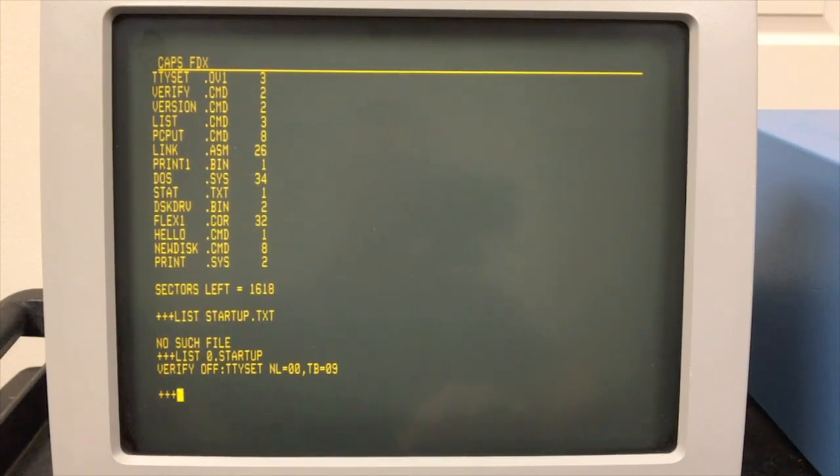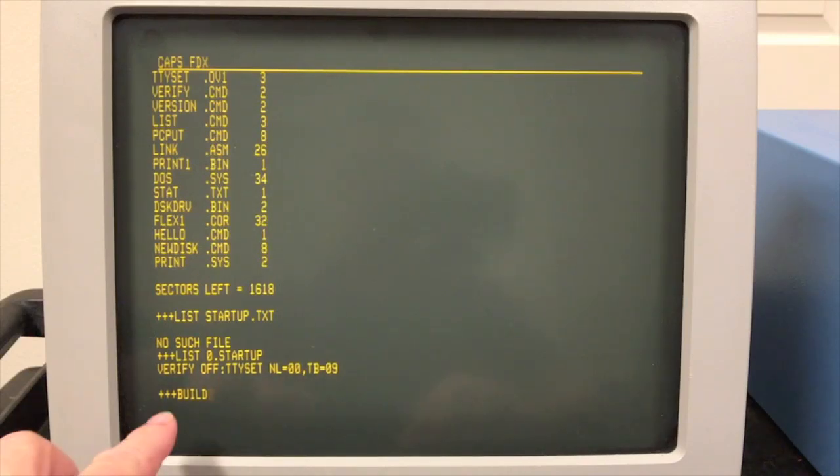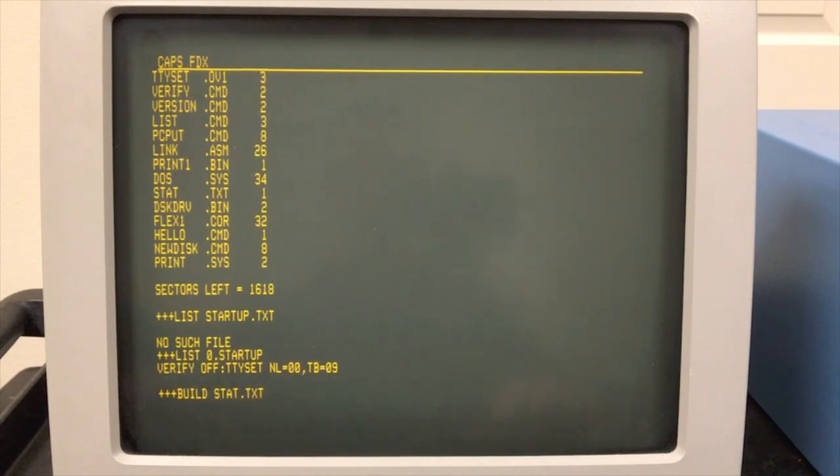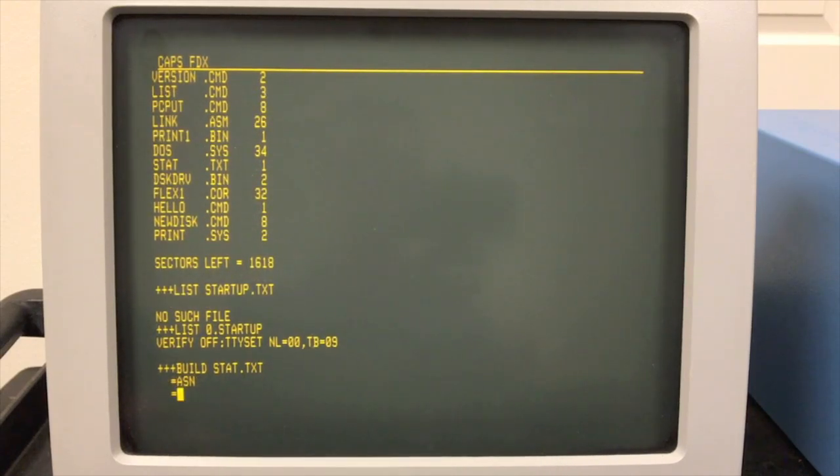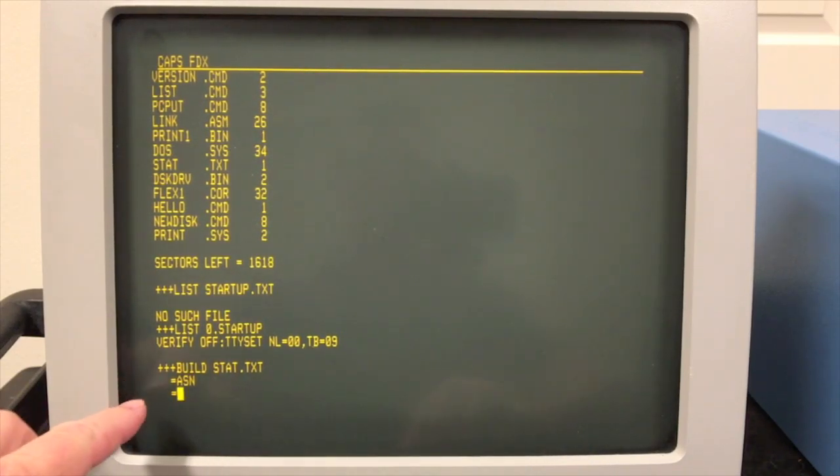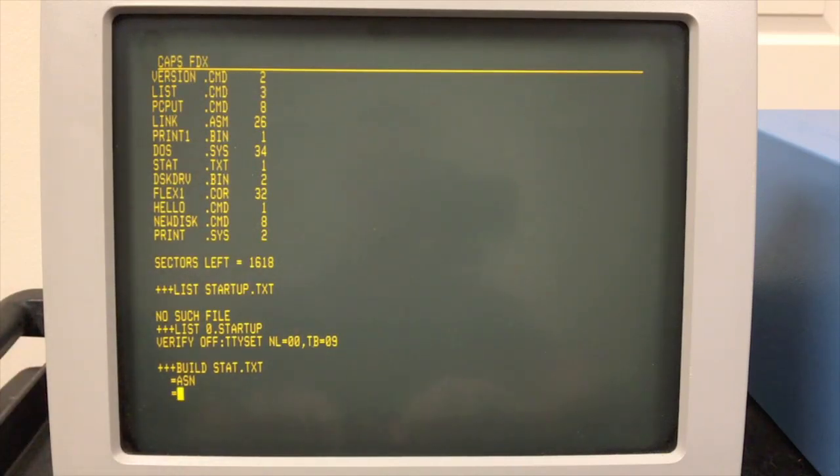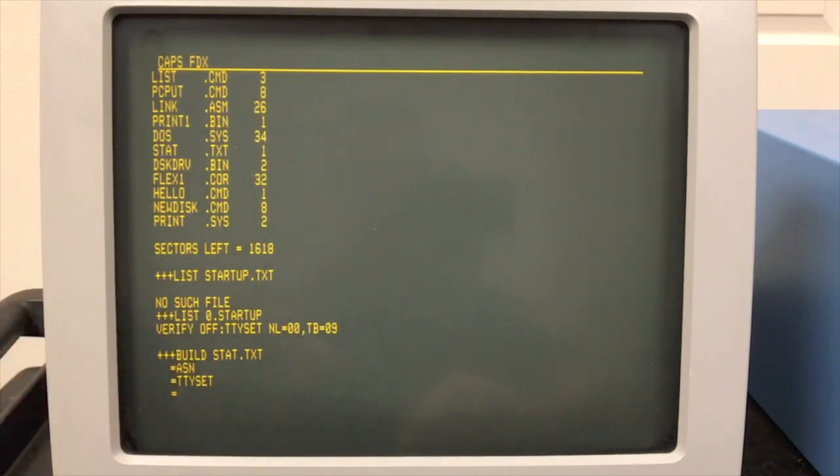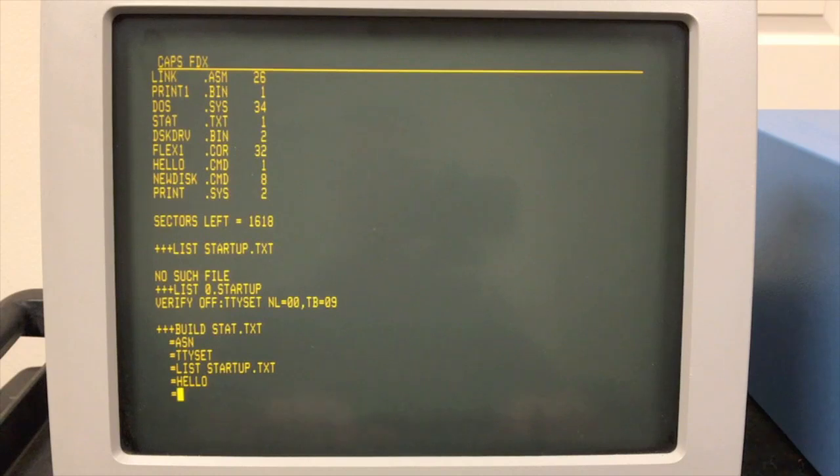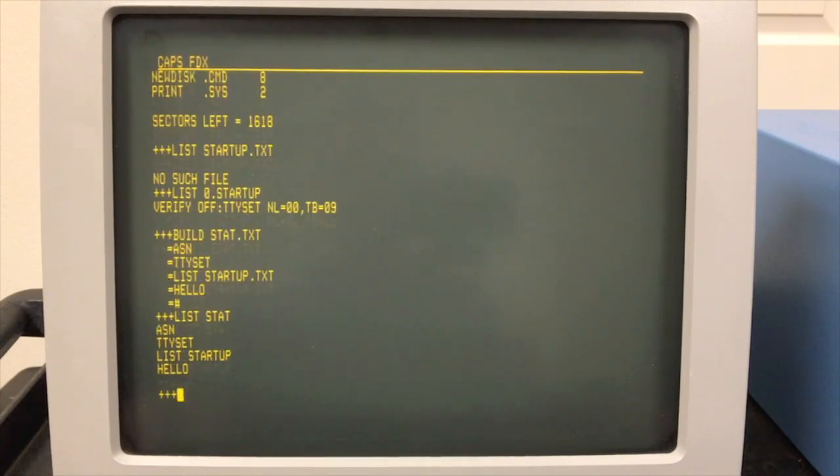You can go into the editor and make one, or you can use this shortcut they give you called build, which is an easy way to make a text file. Let's create something called stat. We'll run the assign command. If you run the assign with no parameters, then it just echoes the current setting. Basically build, by the way, is just letting us type in a text file without going into the editor. Let's run the TTY set command with no parameters. It just shows you all the current settings. Let's go ahead and this is a status command. Let's go ahead and just list the startup.txt file. Again, you don't have to have the txt. And then finally, let's run our hello world program that we moved over here. Terminated input, you put a pound sign.